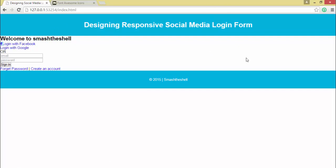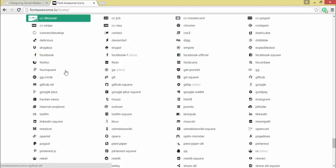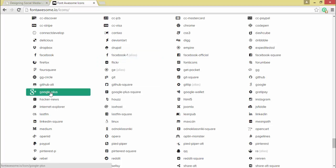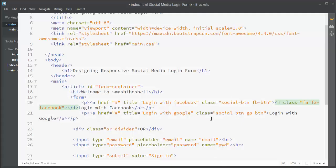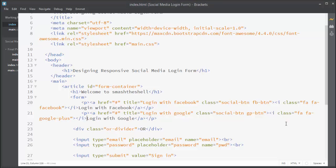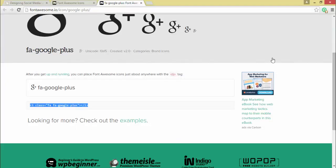Now let's add the Google Plus icon. On the Font Awesome website under the icon section, click All Icons and find the Google Plus icon. If you click on it you can see the code: an i element with two classes — 'fa' and 'fa-google-plus'. Copy that code and paste it before the 'Login with Google' text. In the browser we can now see the Google Plus icon.